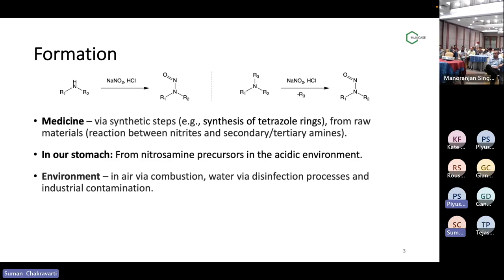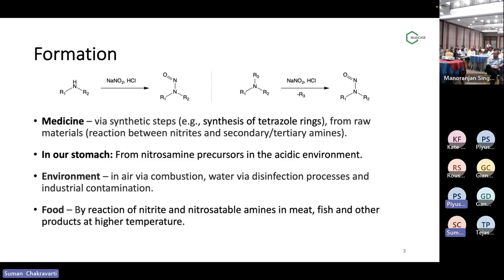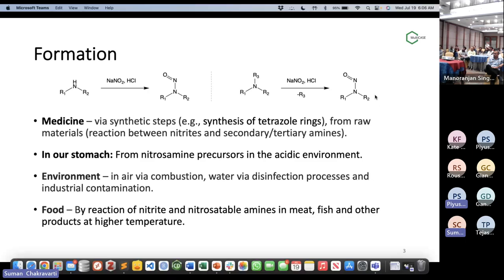In the environment, nitrosamines can form by combustion, the disinfection process of waters, and industrial contamination. That's also a huge concern. Although we don't talk much about environmental nitrosamines nowadays because we are totally engrossed in drugs and pharmaceuticals, people have been concerned about nitrosamines for a very long time in the environment. In food, nitrosamines can form from precursors from meat, fish, and other food materials at higher temperatures. So these are a few ways to form nitrosamines.